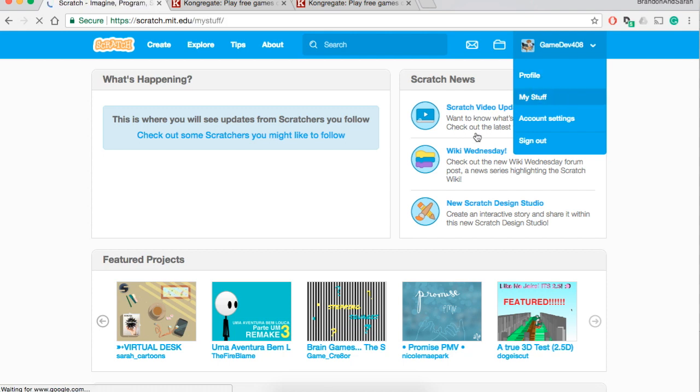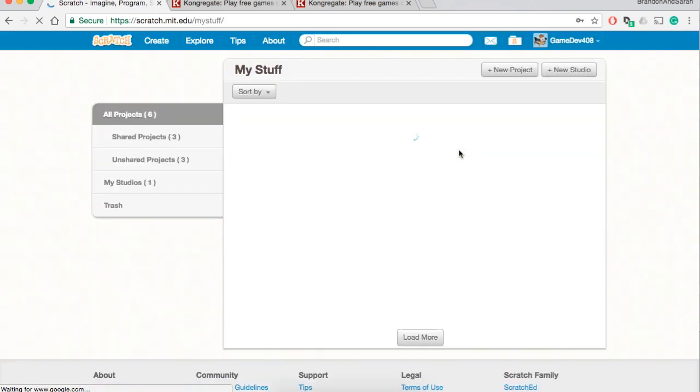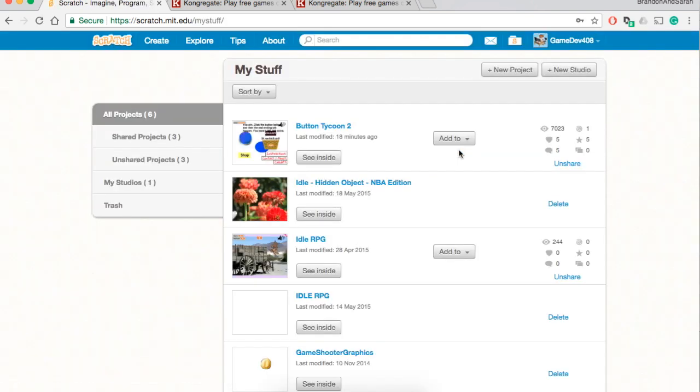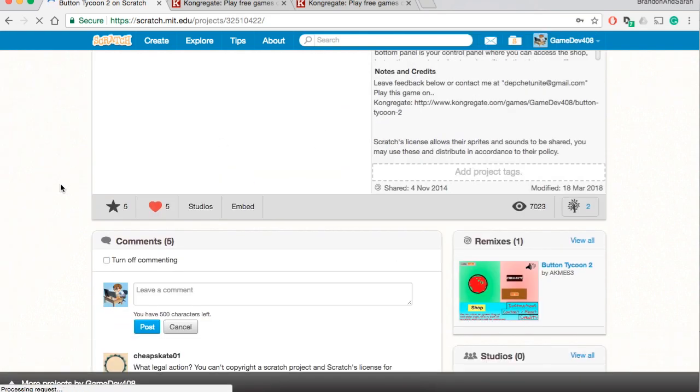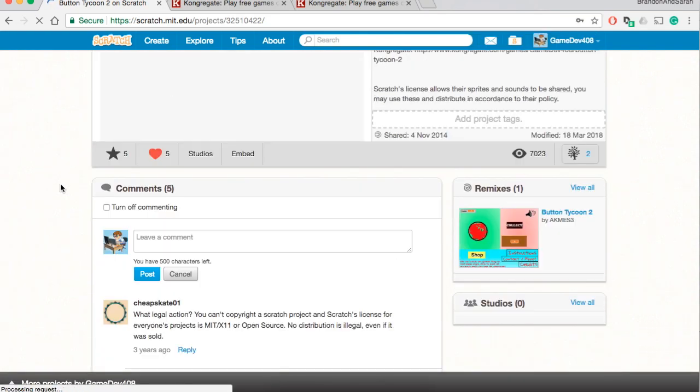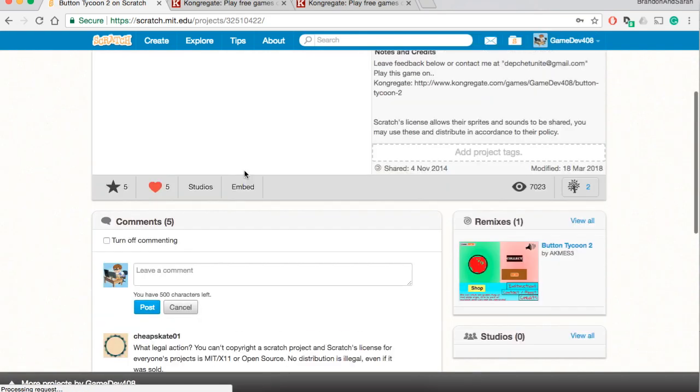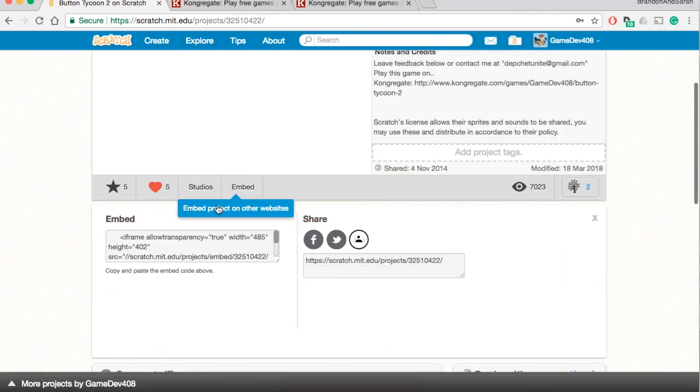So first, check out your games, my stuff. Which game do you want to be making money from? Let's say for example, this is the game that you want to be making money from. You would click on the game and then you would go to embed.